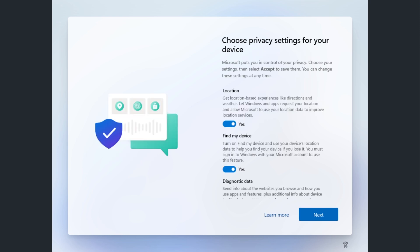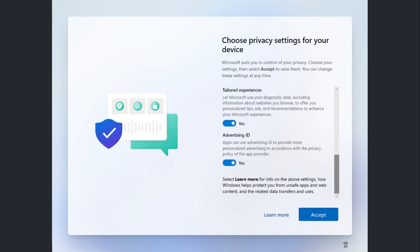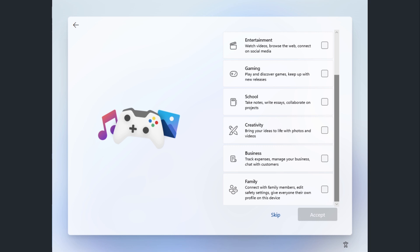Then you'll go through privacy settings — these are not granular. I leave them all on for now, since you can revisit and configure them more carefully once Windows is installed. After that, there's a screen where you can customize your experience by choosing categories like entertainment, gaming, or school. This changes the default icons on the taskbar, but it doesn't actually optimize the PC in any meaningful way. I always skip this step.